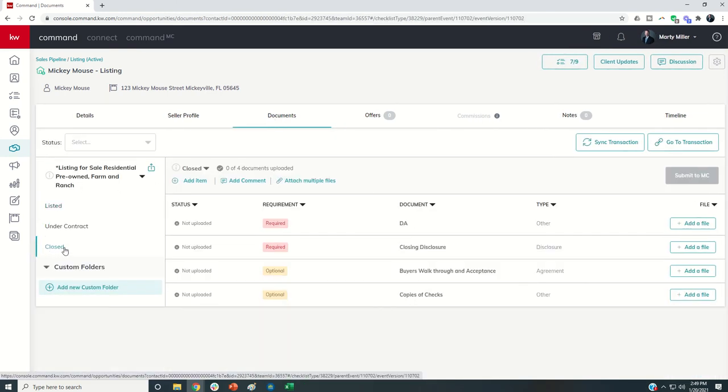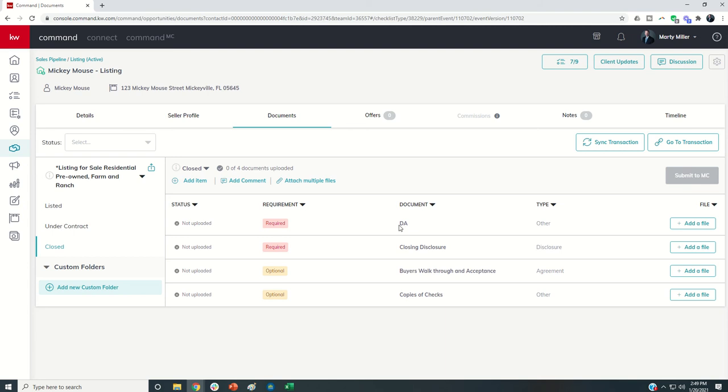Typically under closed, this is where at least our market center loads the DA, so that way we can make sure that everything is correct before that DA gets sent to title, if that's how you do it in your market.